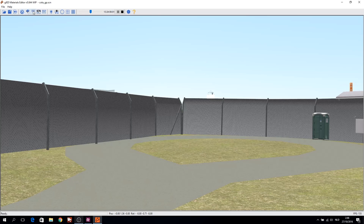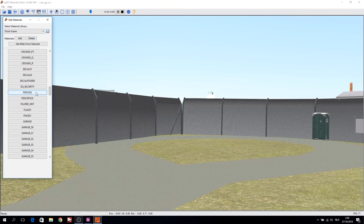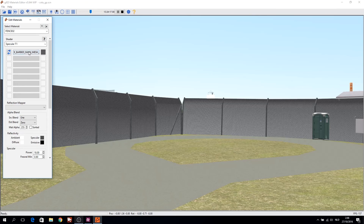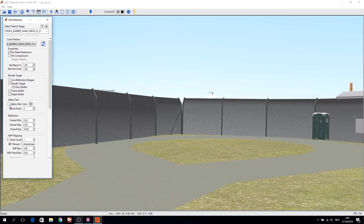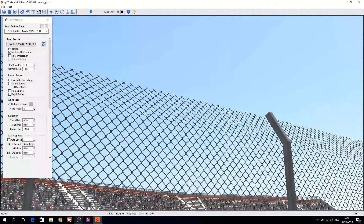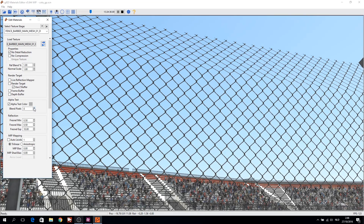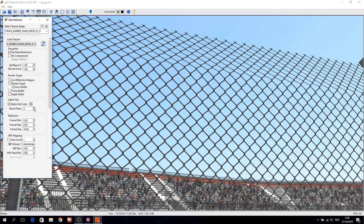Now the fence texture appears correctly with 1 to 0 blending. Now we can apply the alpha test color. The color picker behind the alpha test color is likely a leftover from rFactor 1 but doesn't do anything — with pixel blend you can fine-tune the thickness of the fence. For texture filtering, tick 'Auto Levels' and 'Trilinear' by default and set MIP map to 0. At the top there is a tick box for 'do not reduce details' — untick it.